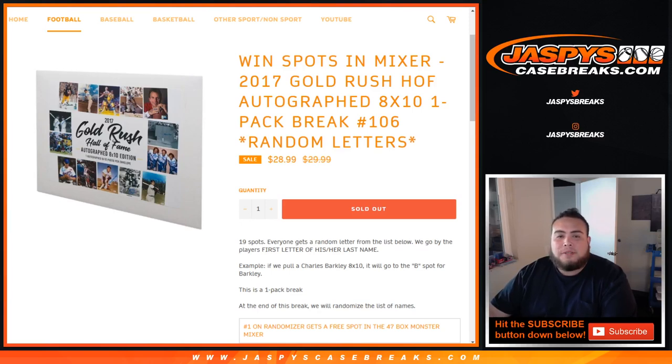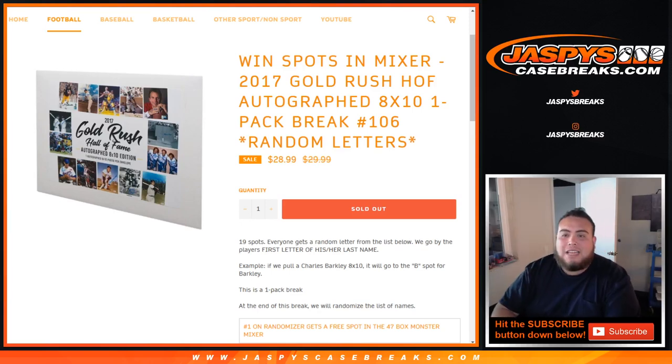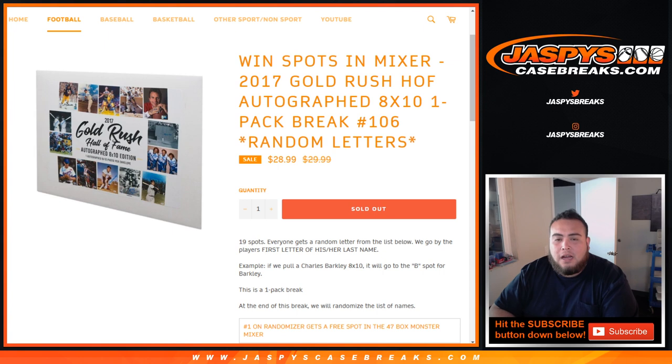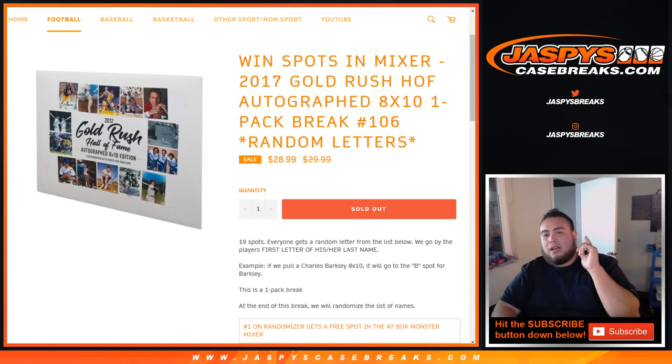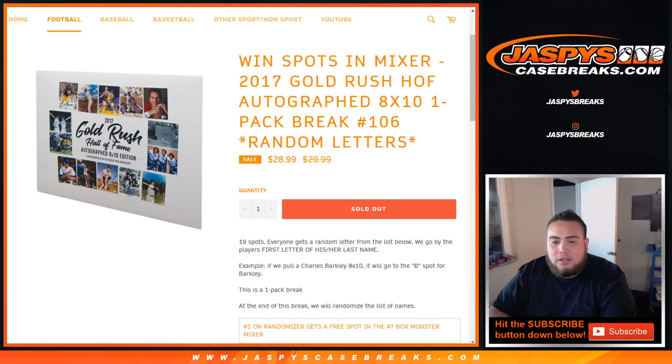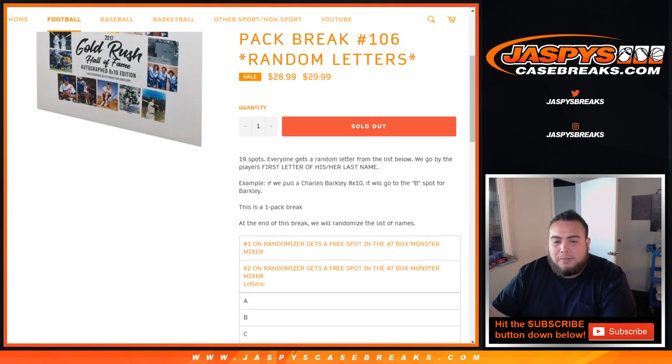What's up everybody, Jason here with Jaspys Case Breaks. Last 8 by 10, one pack break number 106, random letters of 2017 Gold Rush Hall of Fame autographed 8 by 10s. This is the last one to unlock two spots in the mixer, so at the end of the break we're going to randomize customer names and top two win a spot in the mix. Those are $250 spots each.